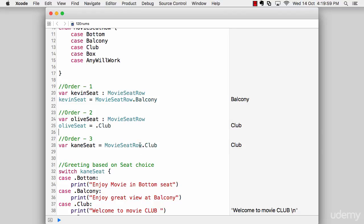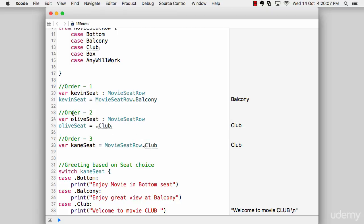Now, again, depends on your preference. I personally prefer this method in order number three, but a lot of documentation in Swift prefers the method number two. Again, choice is all ours. And when we define our own custom data type, we can simply have that.